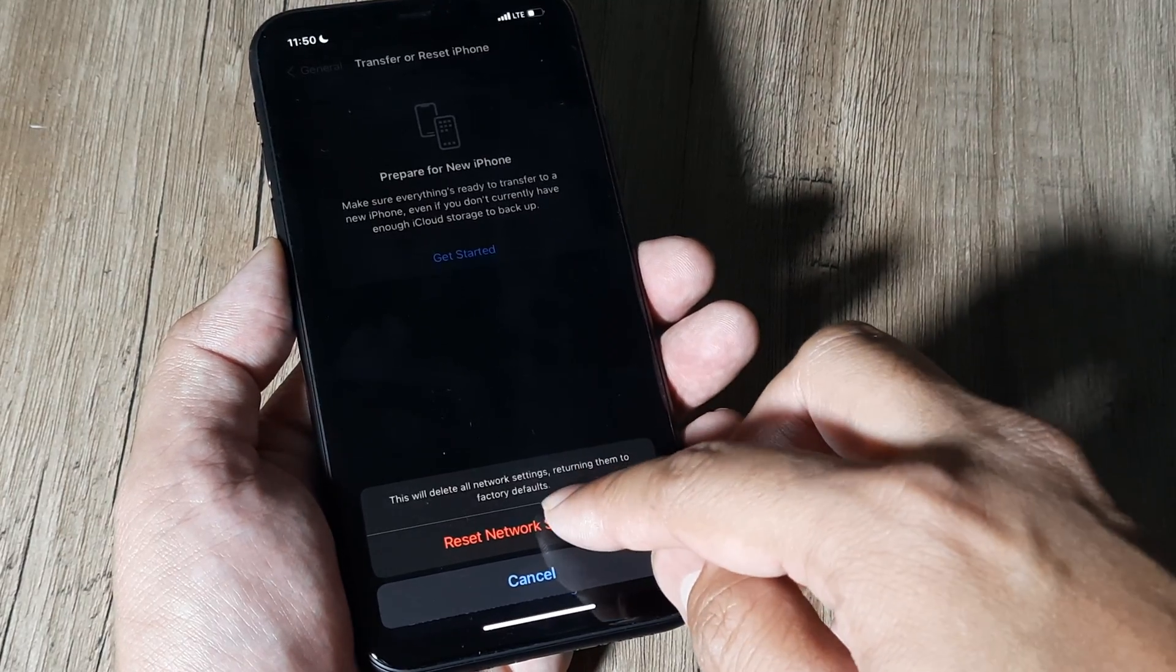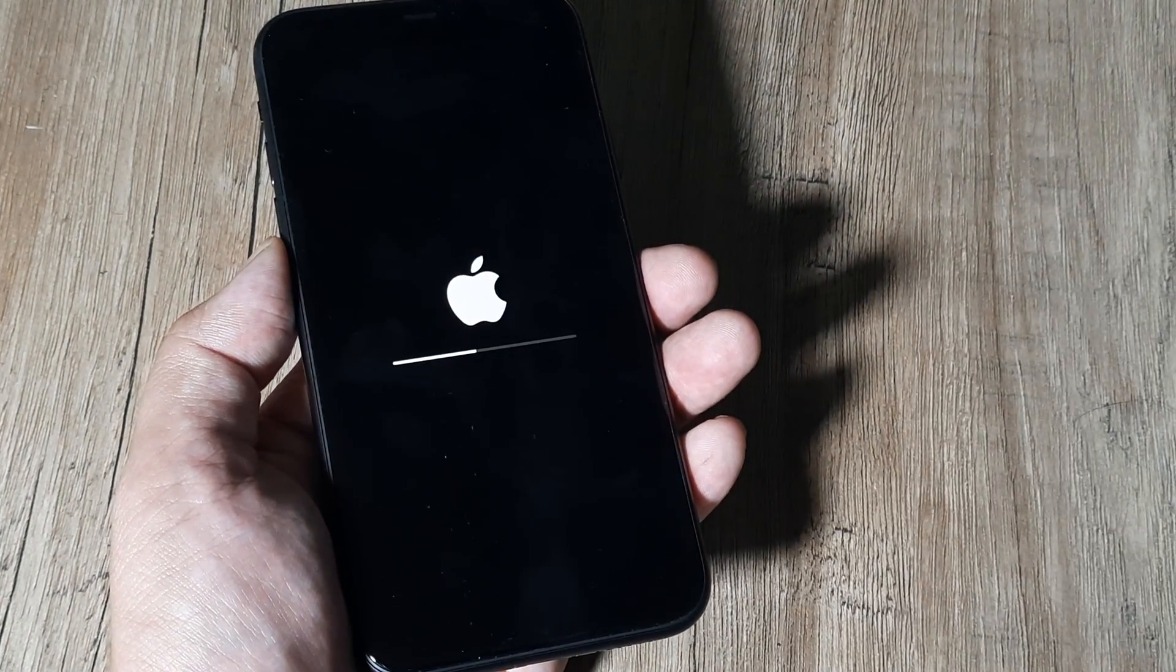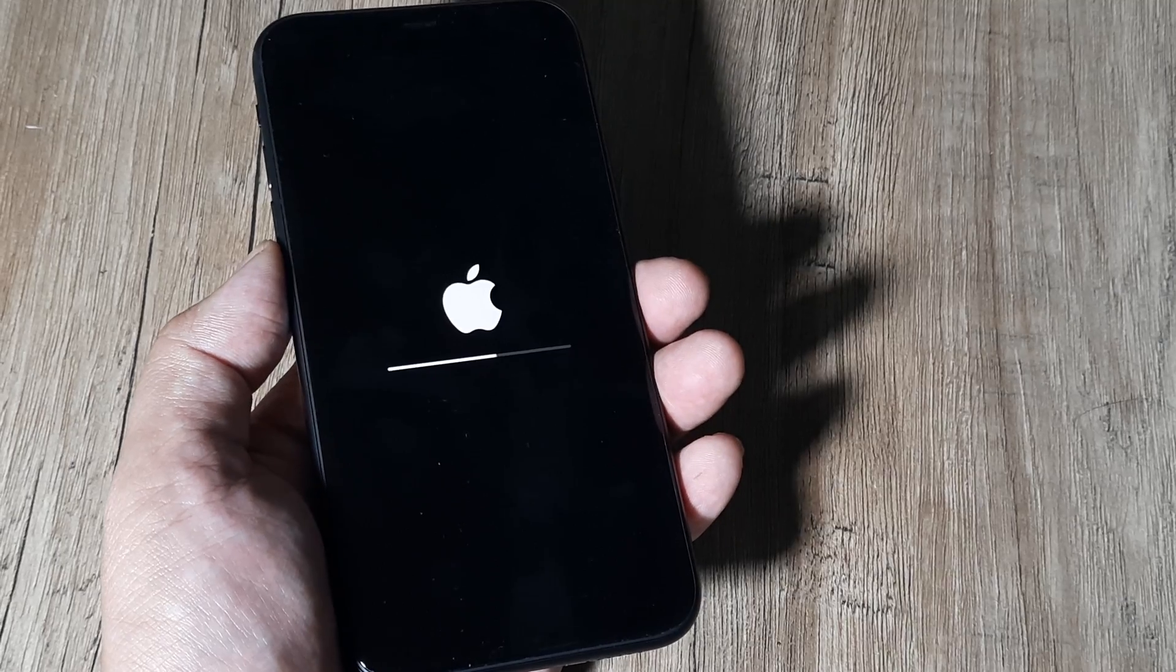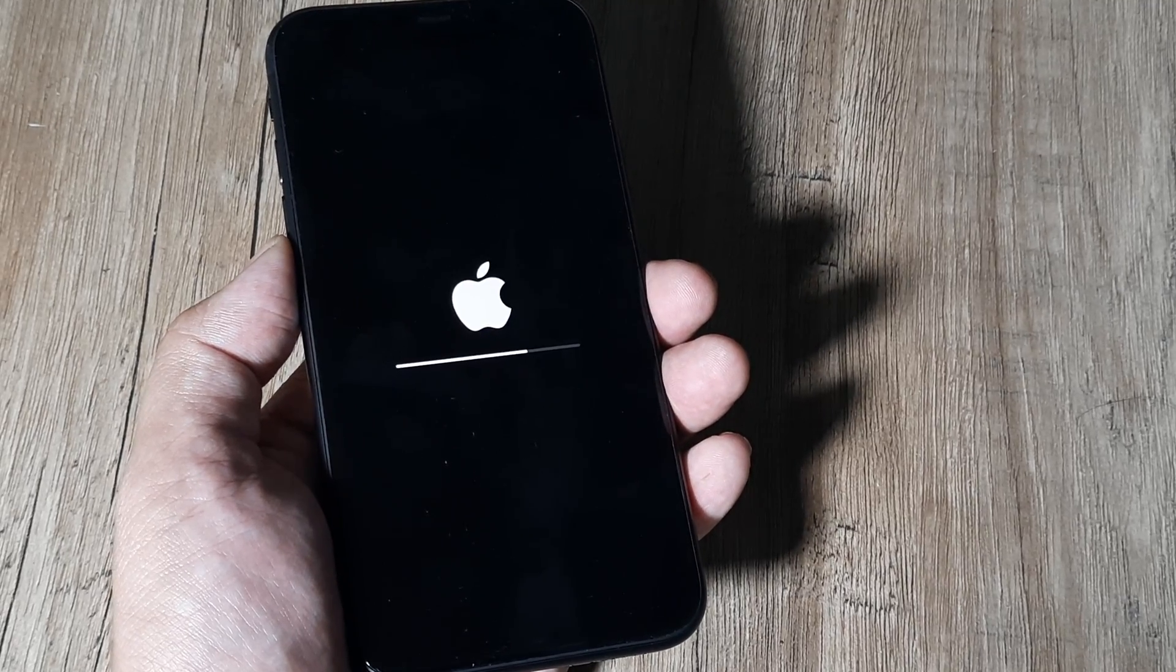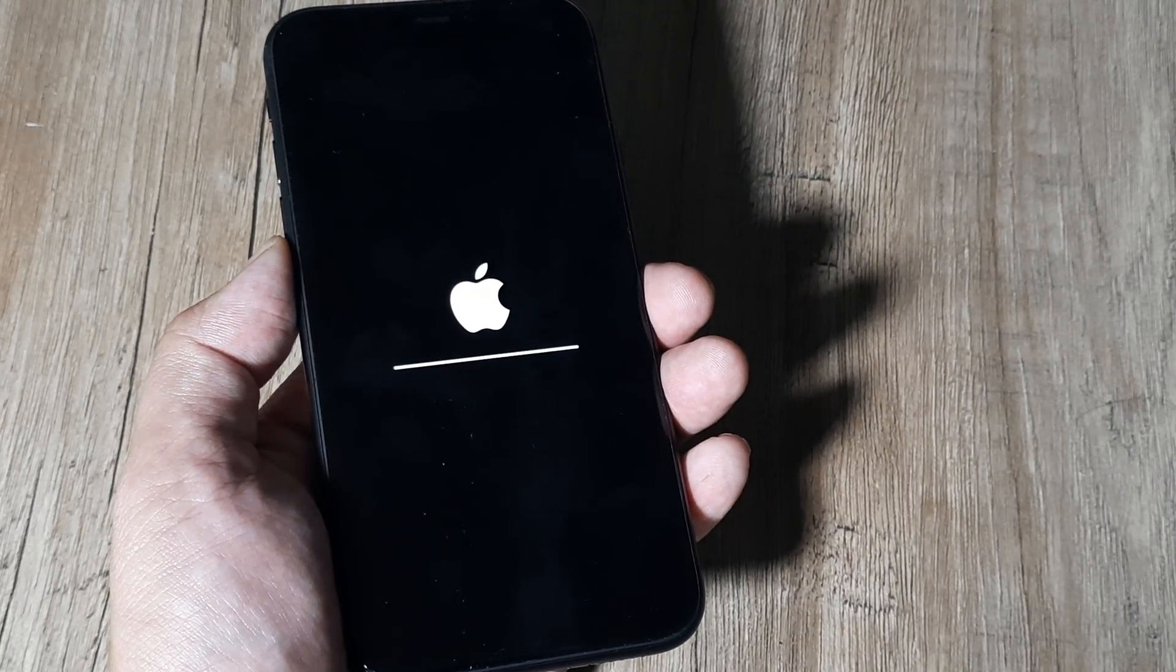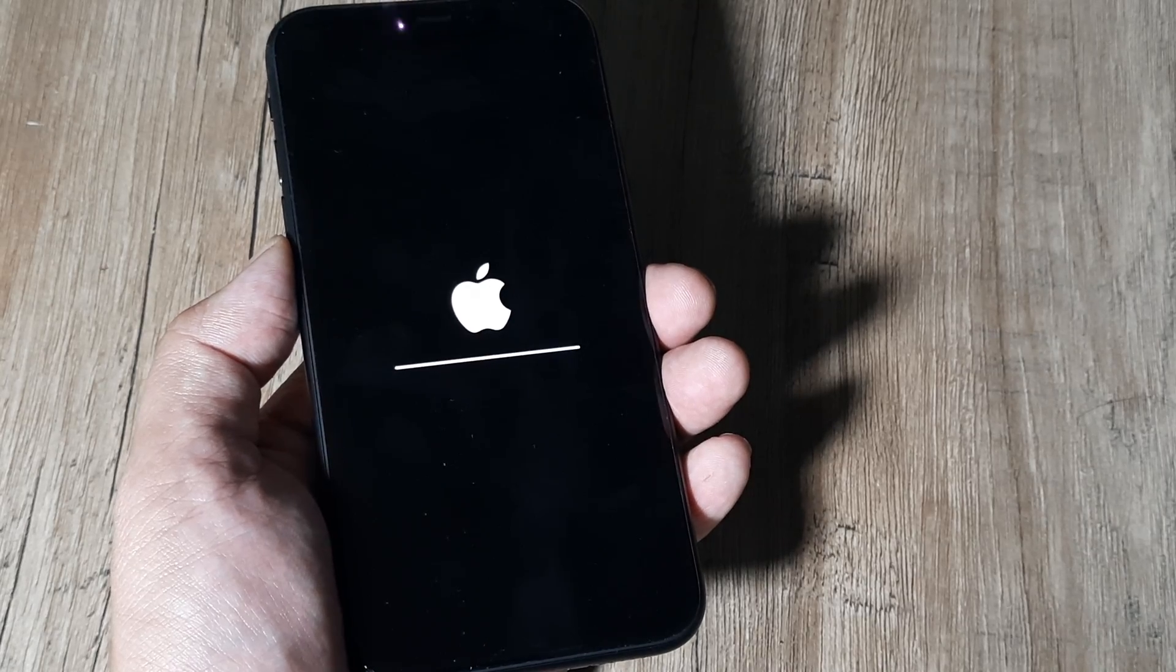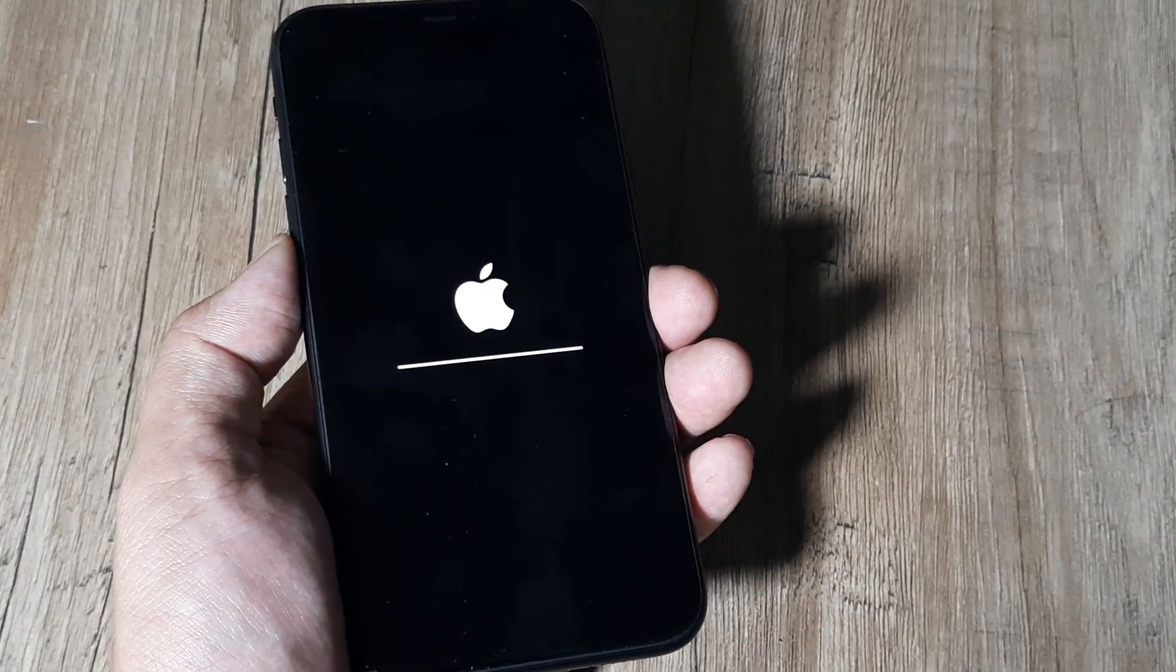Before that, you need to tap on Reset Network Settings, and now you can see the phone is rebooting. It will just take a few moments, and once it happens, you get a wonderful new phone